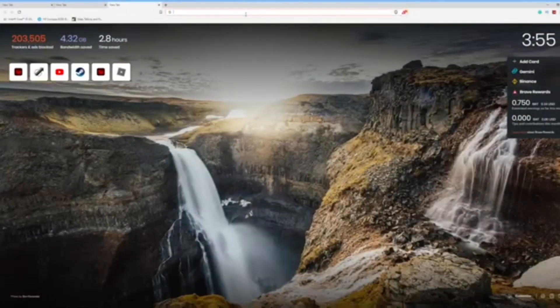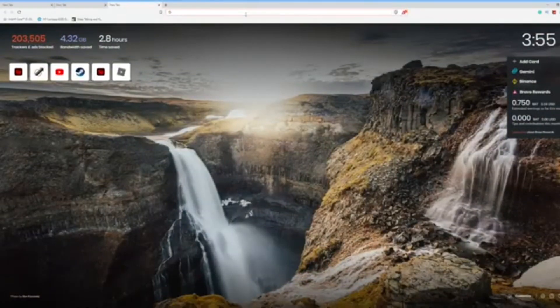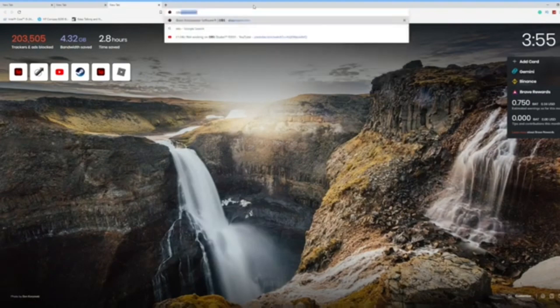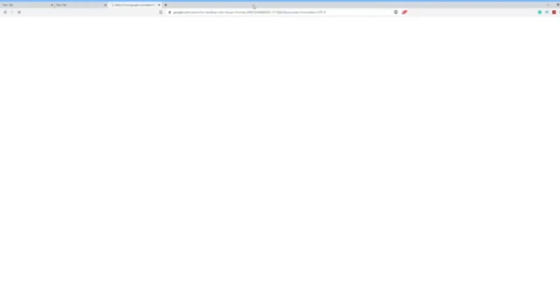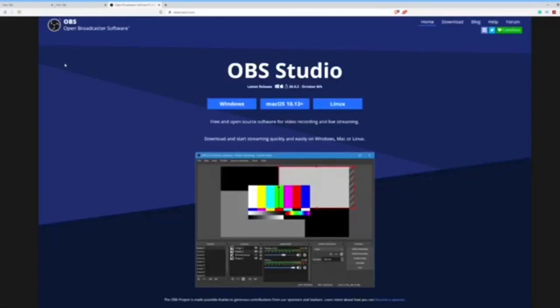This last option will give you the highest quality video and also allows you to record on Mac, since those last two options don't work on Mac. To get this recorder, go to the description down below or search your browser for OBS Project. Press the first result and select your operating system.